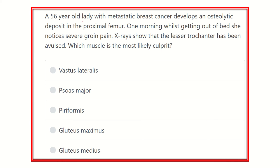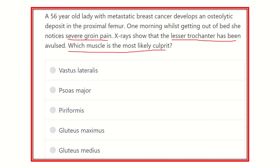So the key point here is the severe groin pain. The X-ray shows that the lesser trochanter has been avulsed. We need to identify which muscle is the most likely culprit in this patient with metastatic breast cancer and an osteolytic deposit in the proximal femur.